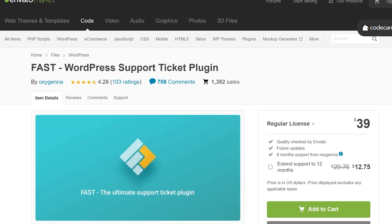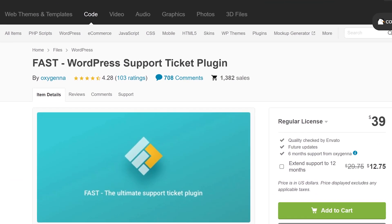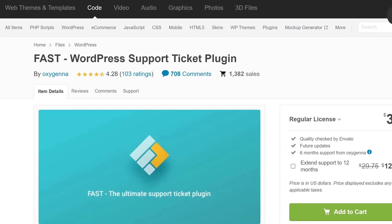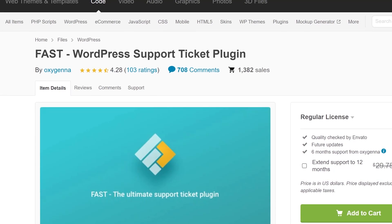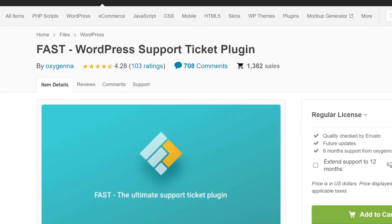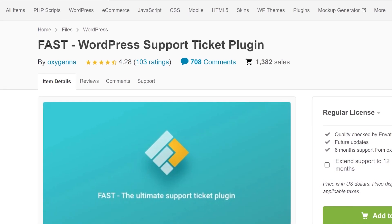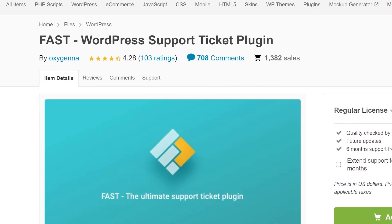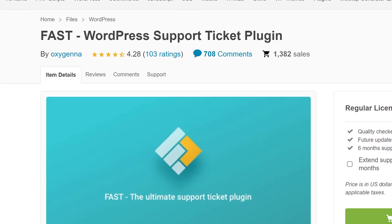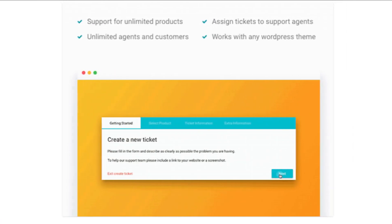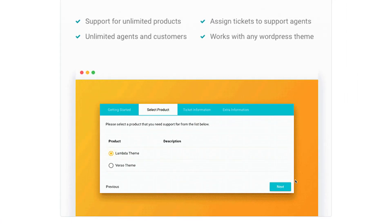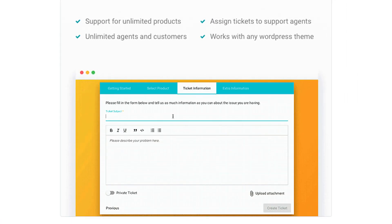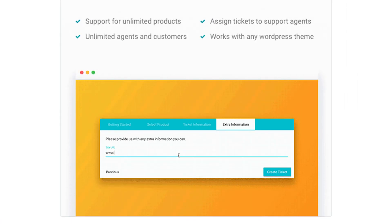Number three, Fast. Users can submit tickets about problems they're having with your services, and buyers can send support requests concerning specific products. All of this happens using front-end ticket submission forms, which you can fully customize.